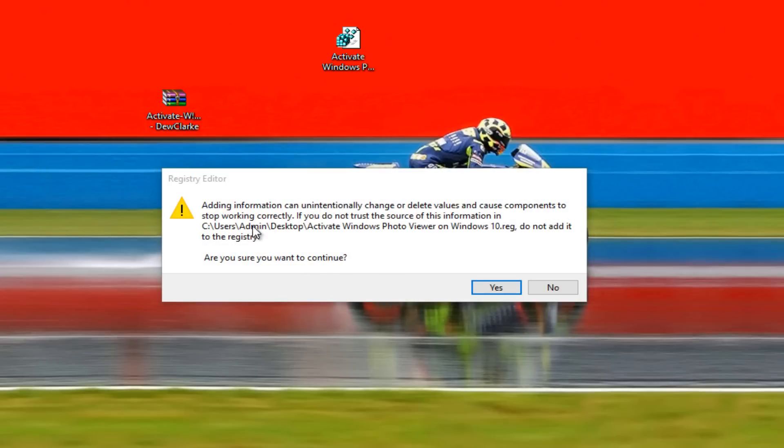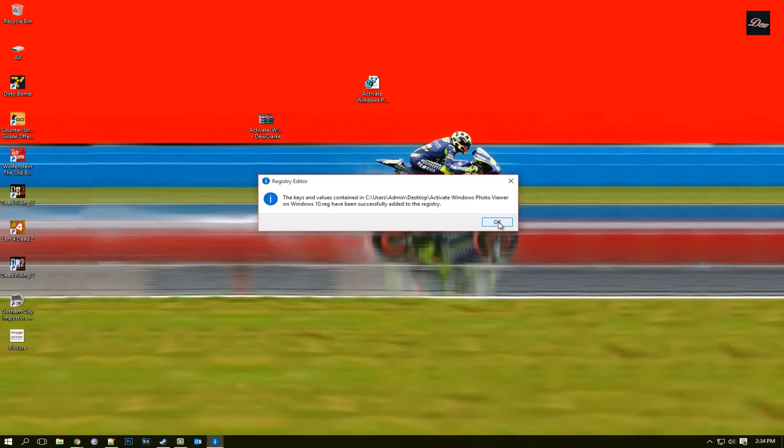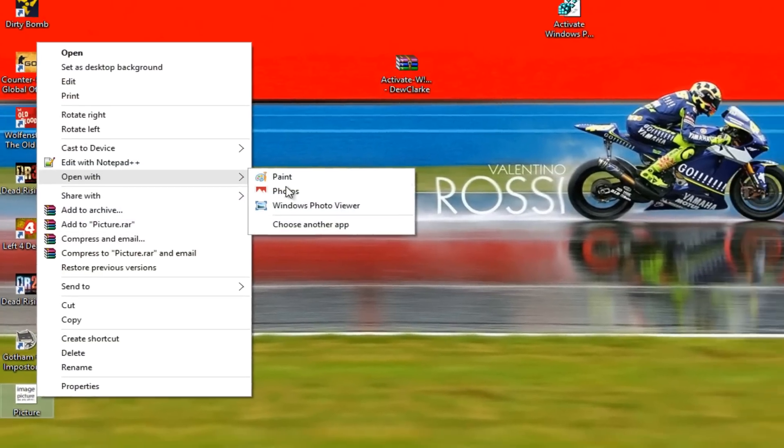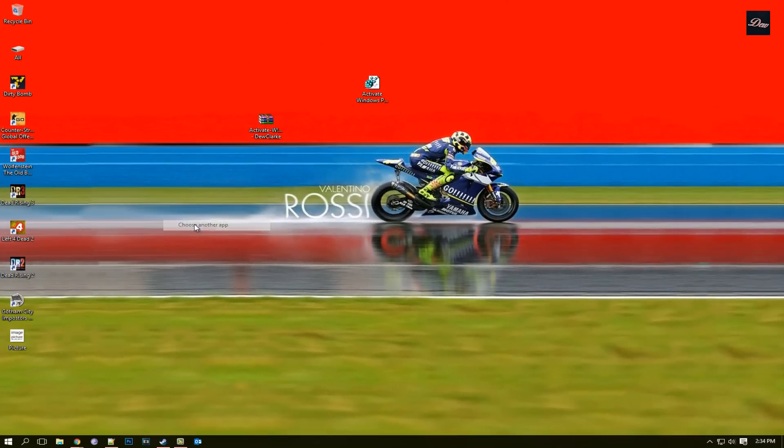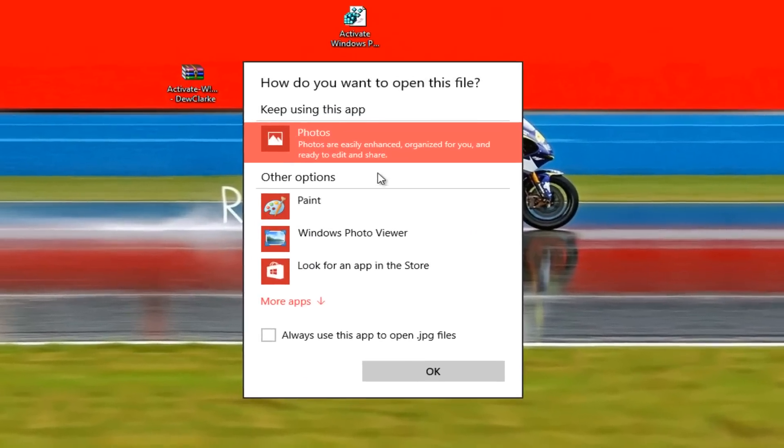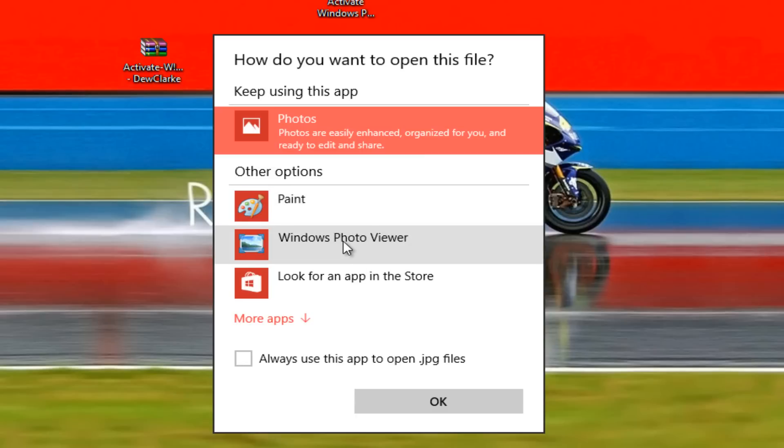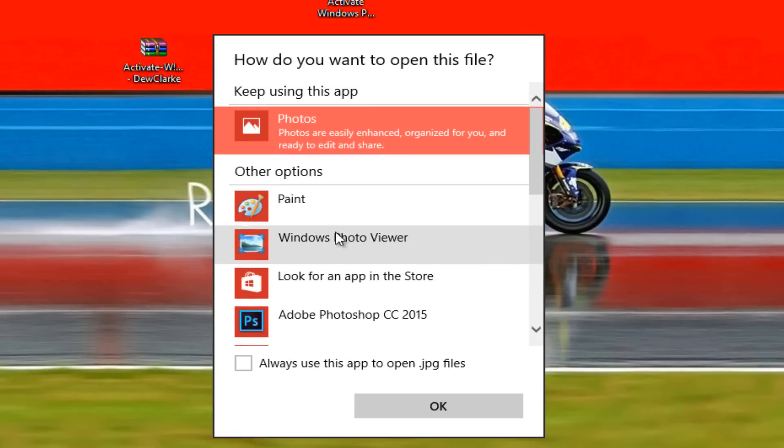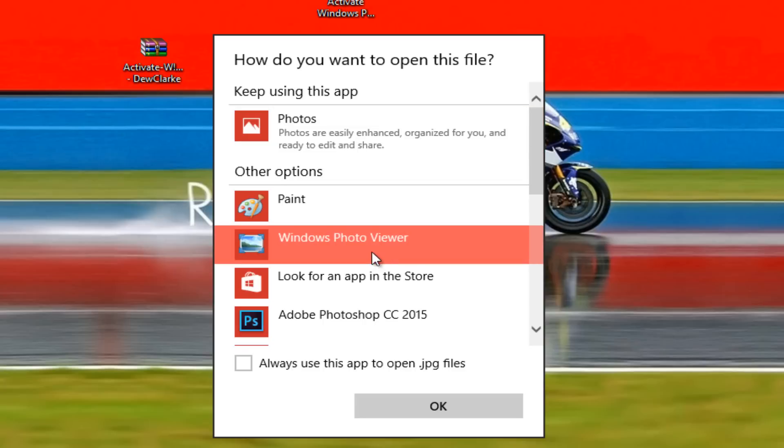Adding information, making changes, just click yes, click OK. And now when you right-click and you go open with another app, you should be able to see Windows Photo Viewer, or go to more apps and you should see Windows Photo Viewer.